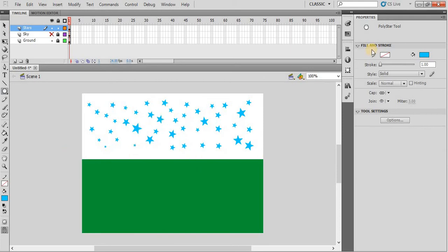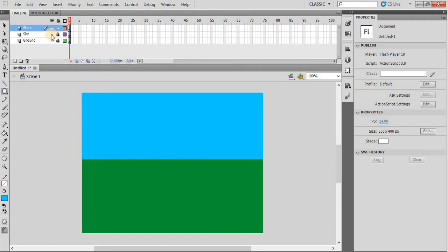When I will unhide the sky layer, these stars will not appear. Why I did this? Because in the morning time, in the daylight, the stars should not be displayed.